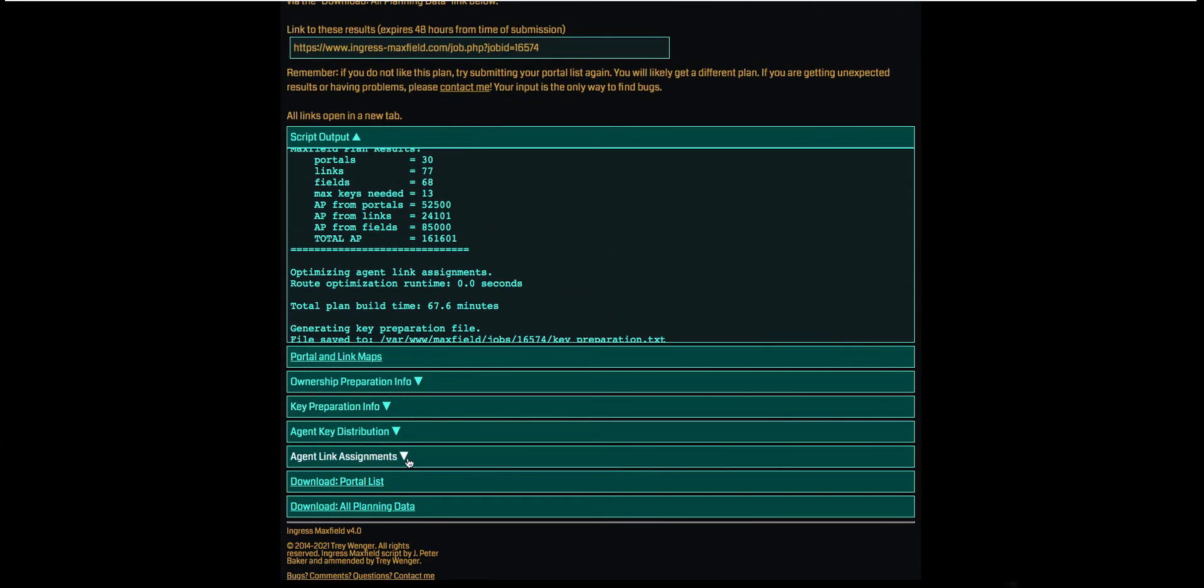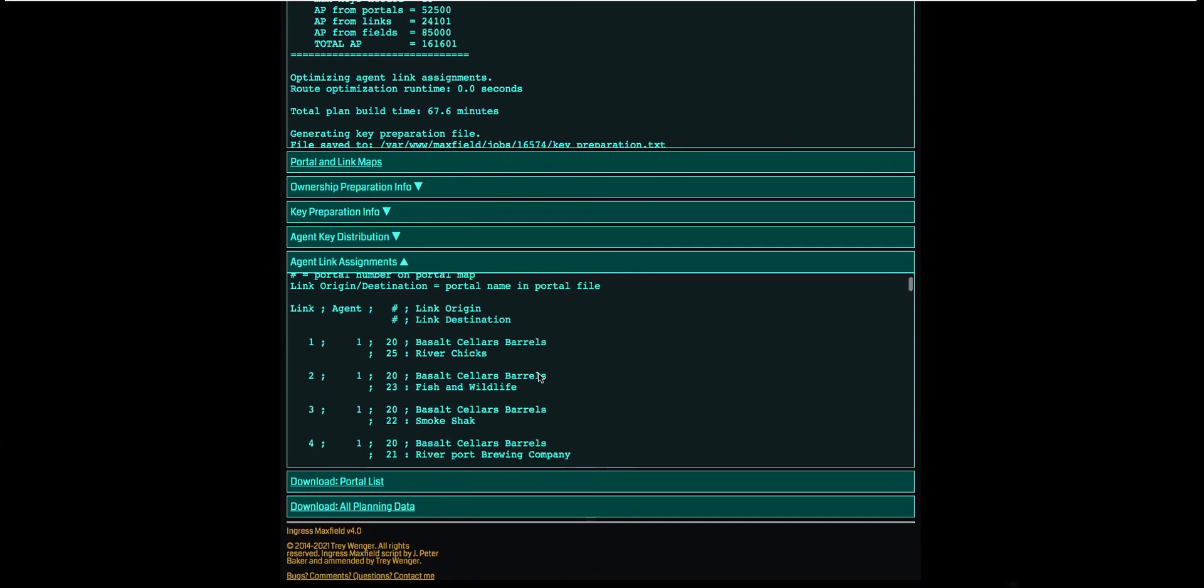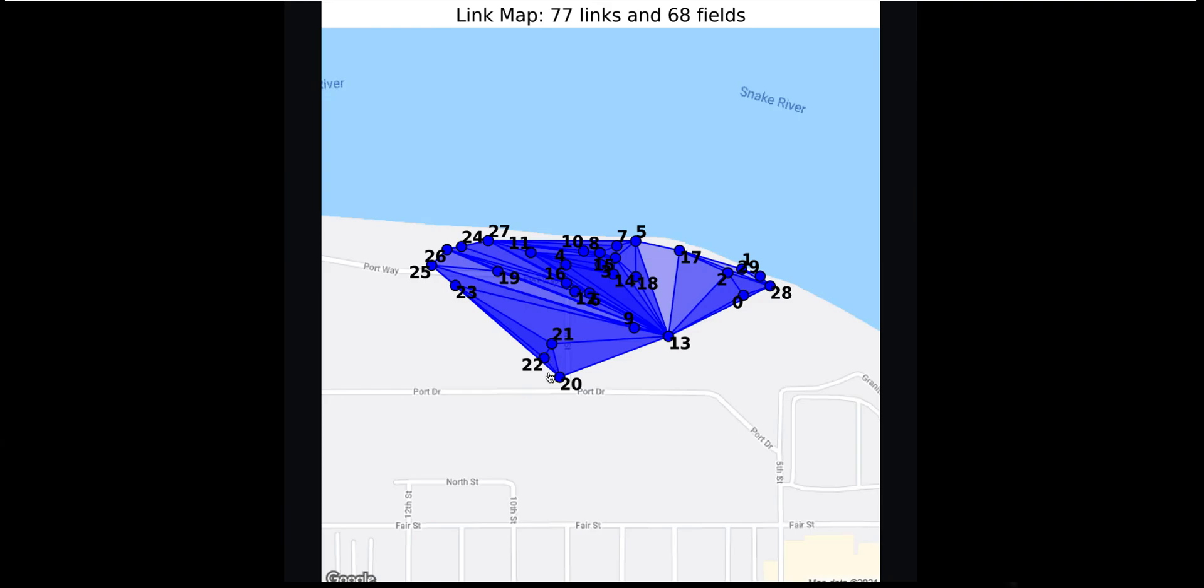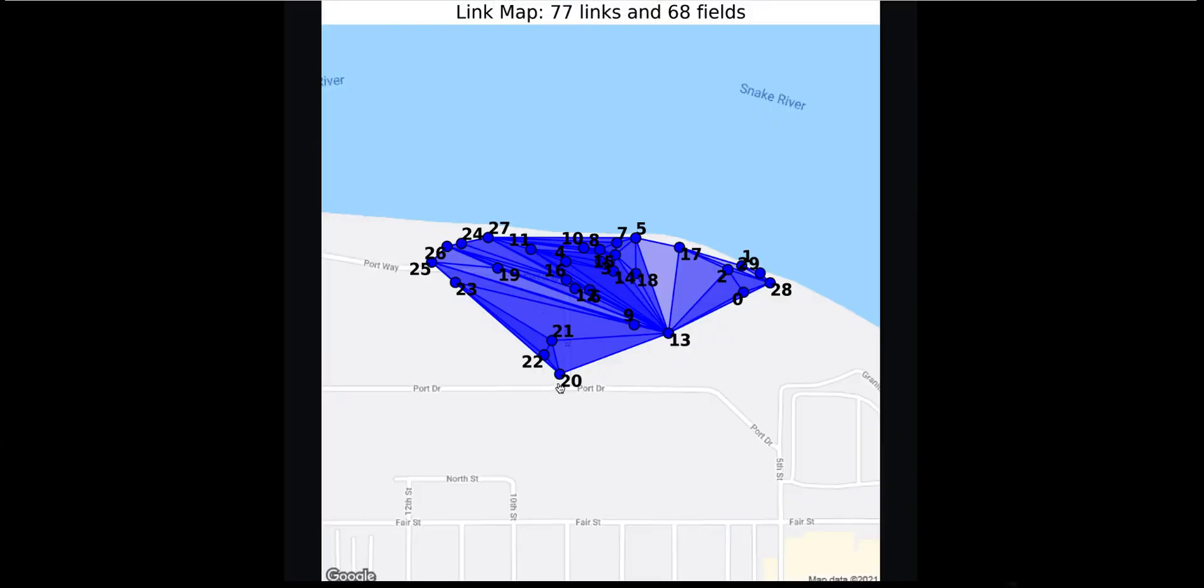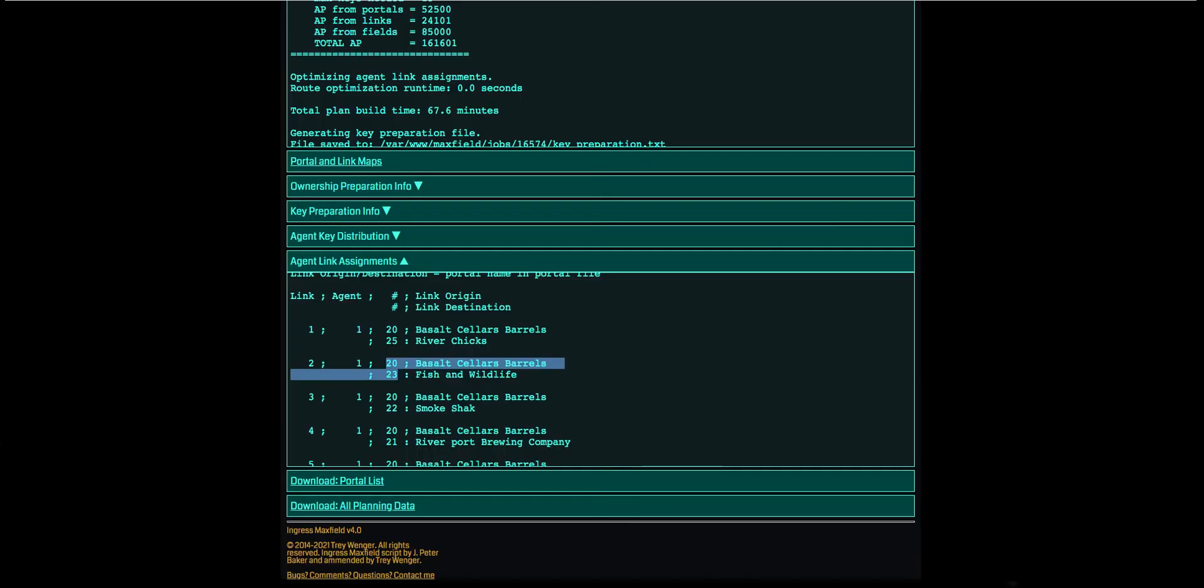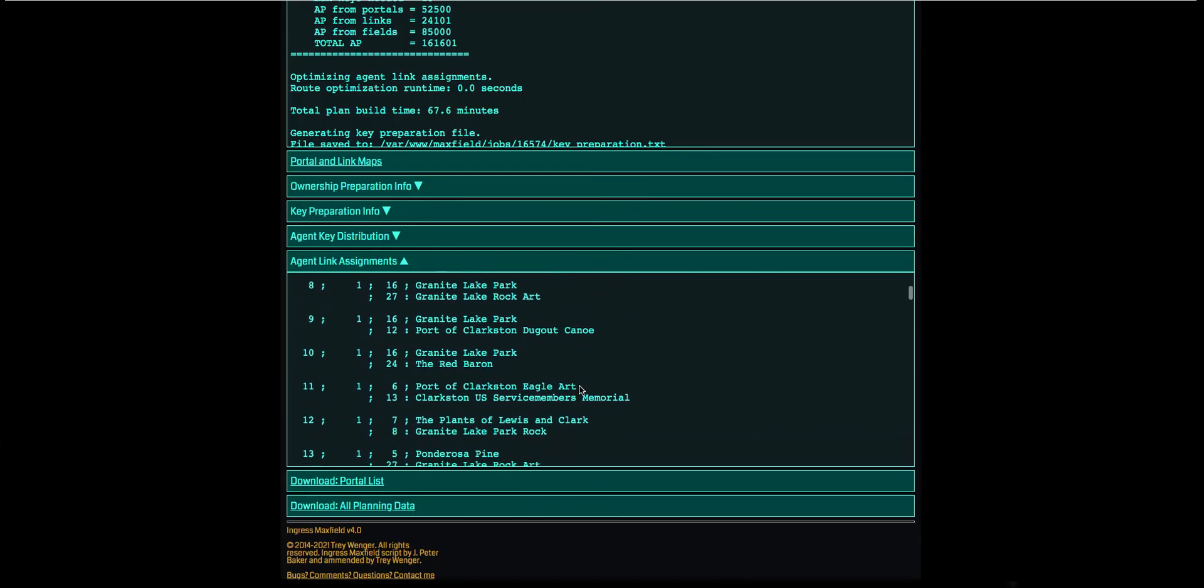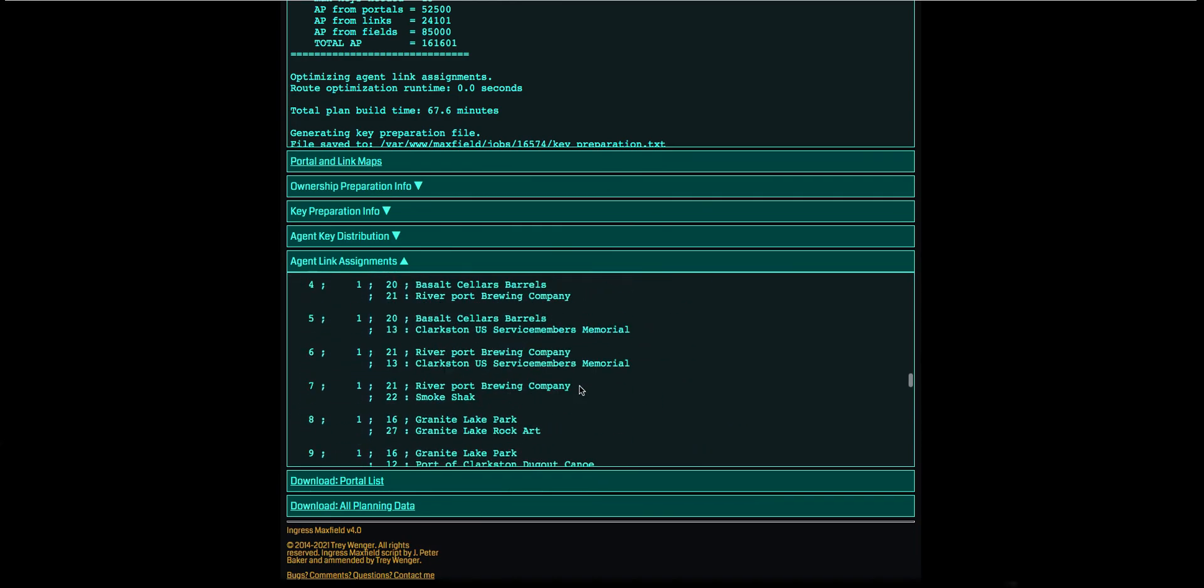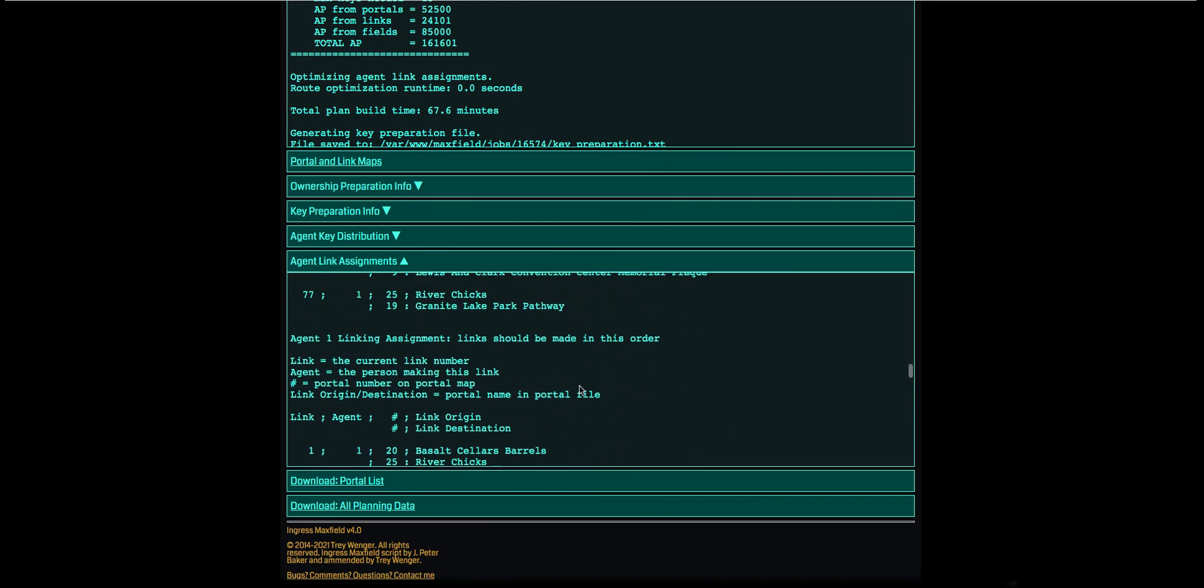So your next big one is going to be your Link Assignments, which is the guide for this whole thing. So these need to be done in order to get these sorts of AP numbers. So Link Number One is from 20 to 25. Here's 20. We're going to send it to 25. Number Two is 20 to 23. 20 to 23. So basically you just go through this list in order. It's on there twice, I'm not really sure why.